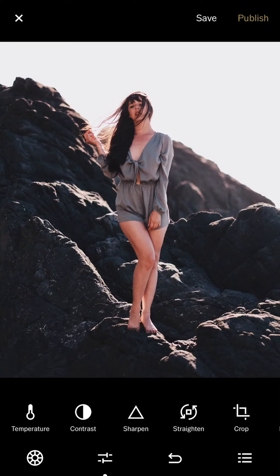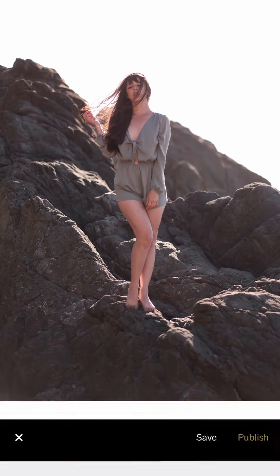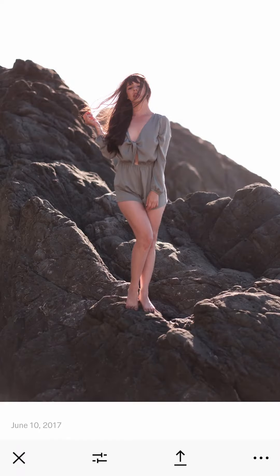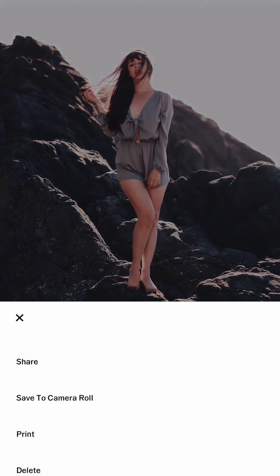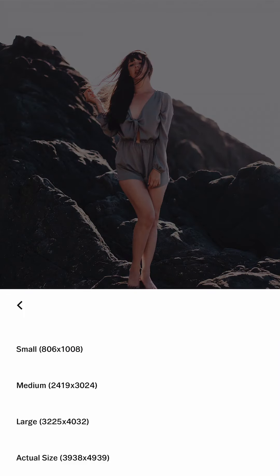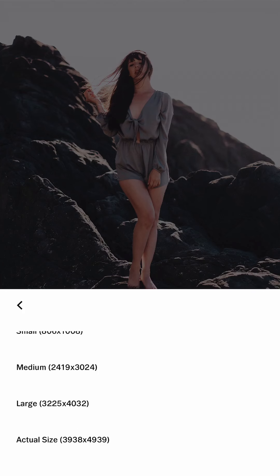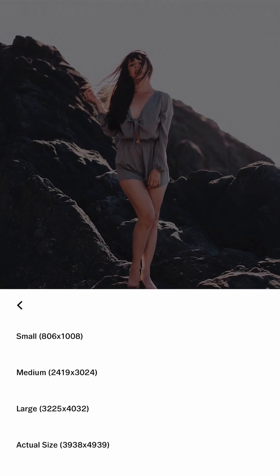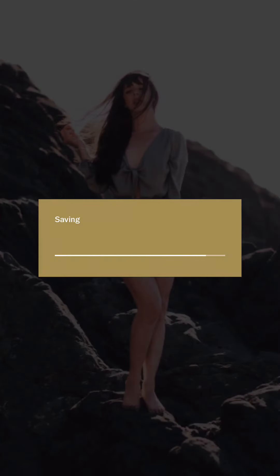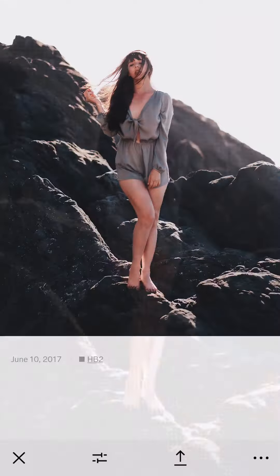And this is the edited one. I save it to camera roll. Many people ask me how to upload the full size — I just choose the actual size from VSCO Cam and then upload through Instagram.